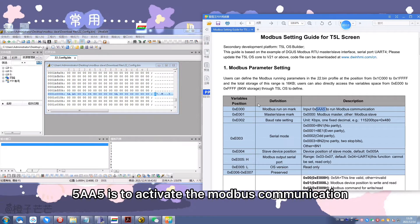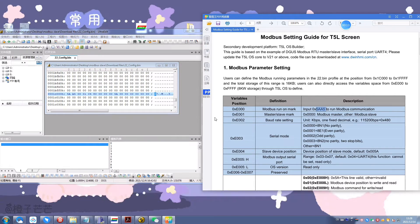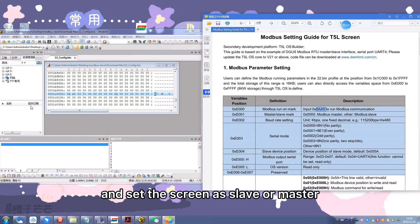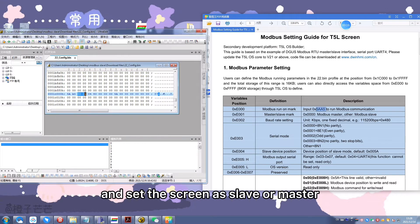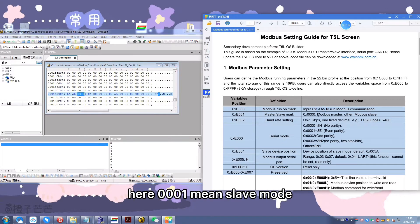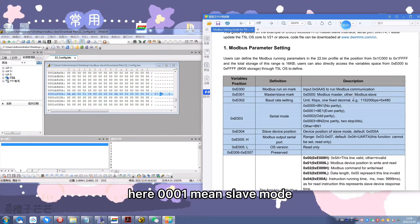5A A5 is to activate the Modbus communication and set the screen as slave or master. Here 0001 means slave mode.